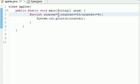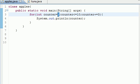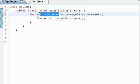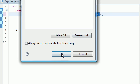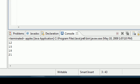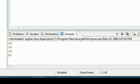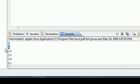We can also change the starting point. Say we wanted to start it at six and go until twenty-one, stepping by threes. So now it starts at six, goes to twenty-one, and steps by threes. Let's go ahead and run this — and as you can see: six, nine, twelve, fifteen, eighteen, twenty-one, and then it stops.